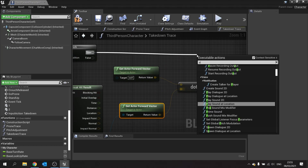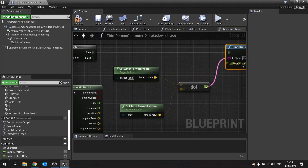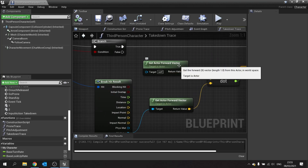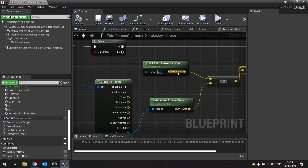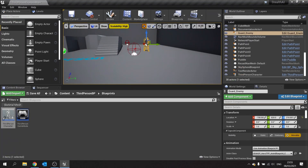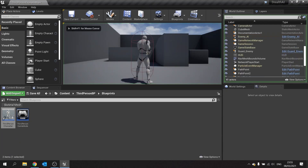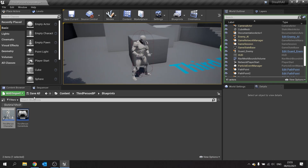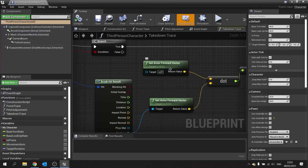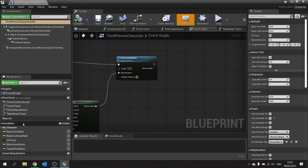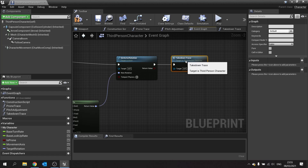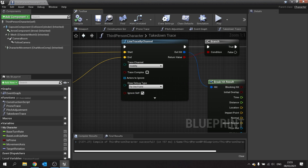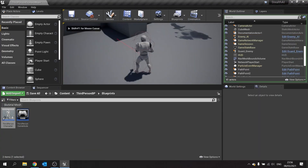We'll print string the dot product result out. What this does is tell us how similar these two directions are. This will fire on any actor at the moment. It would help if I actually put the function onto the tick — so let's go back to the event graph and put our takedown trace onto the tick. I'll also make it debug draw for one frame. Now it will output a number based on which way the enemy is facing.